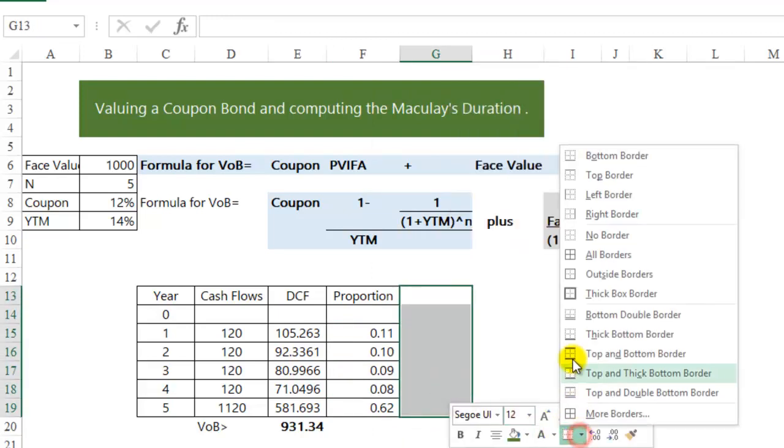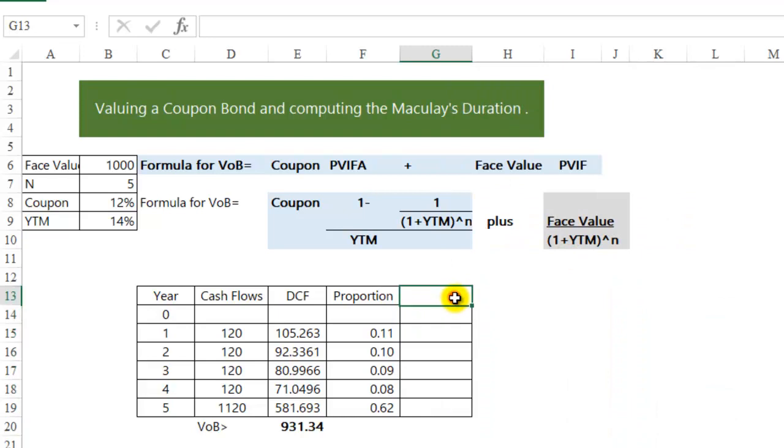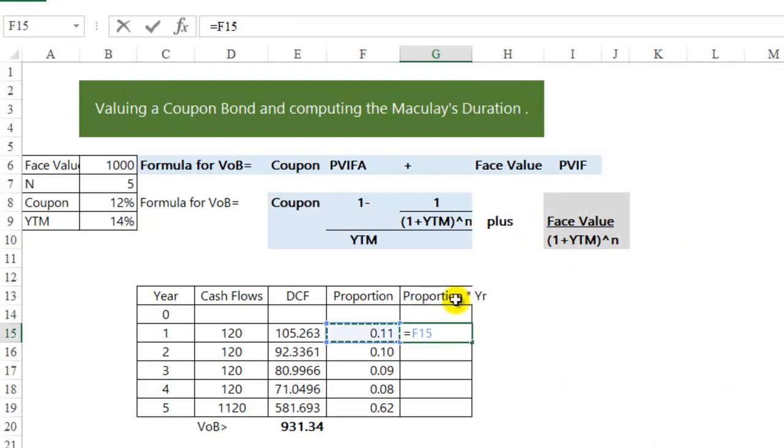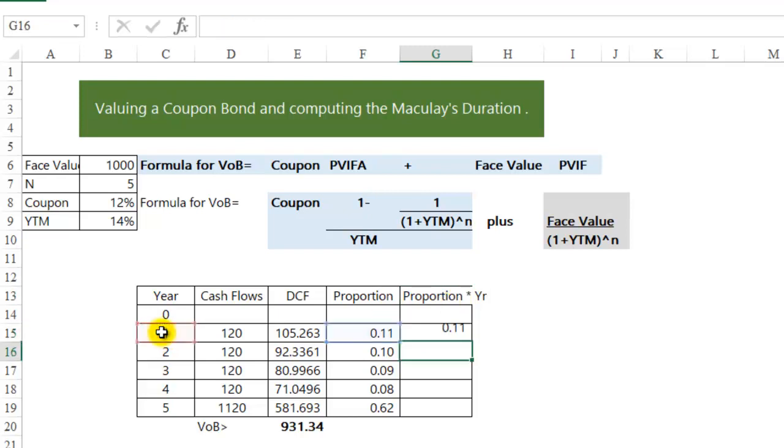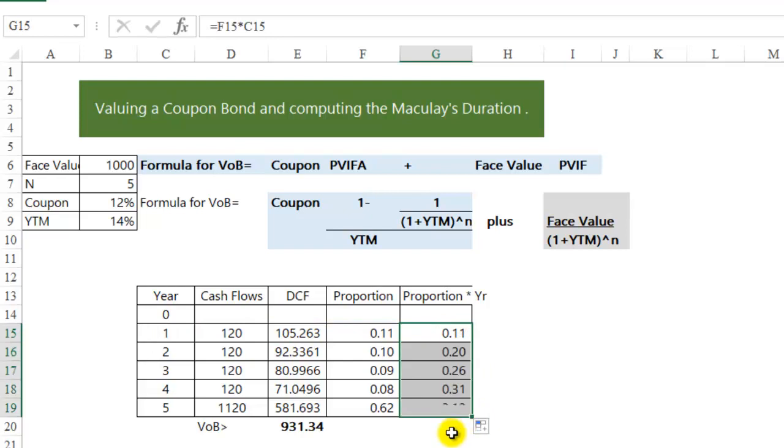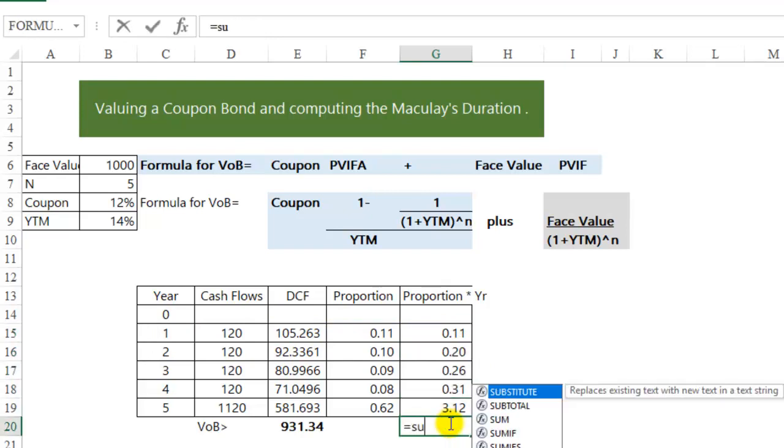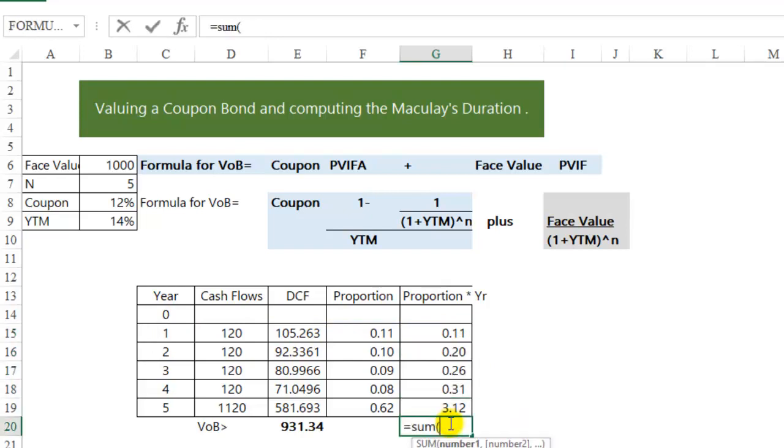And now we are going to calculate the proportion into the year. I am getting my 11% of the cash flows in year one, so on and so forth. I am going to add this. I get the Macaulay's duration of the bond.